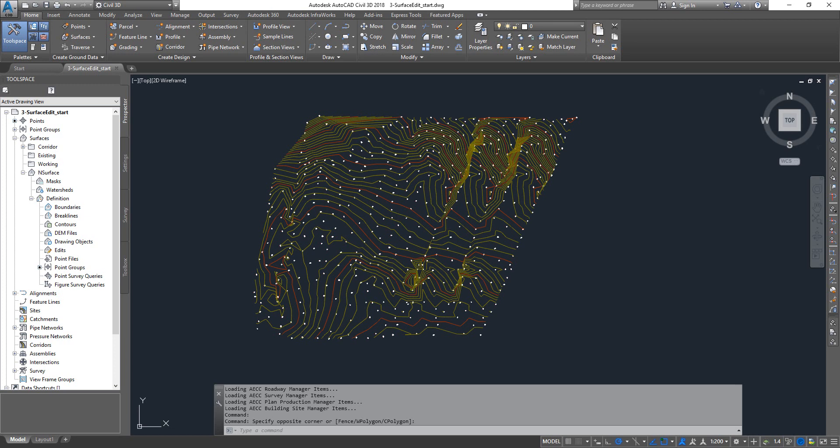Hello guys, welcome back to the Civil 3D tutorial. We're going to see a bit more into surface edits. Last tutorial we saw how to edit boundaries - outer boundaries, inner boundaries, show/hide boundaries, and all those. This one we're going to see a bit more into surface edits.